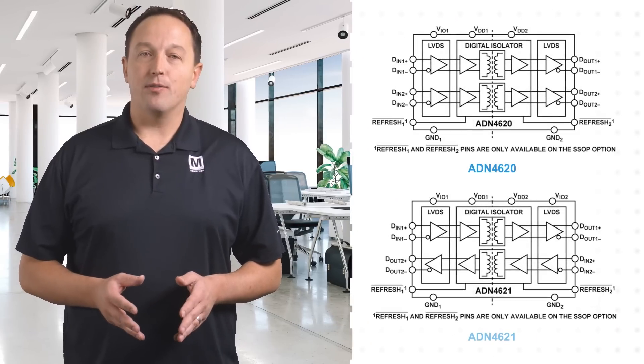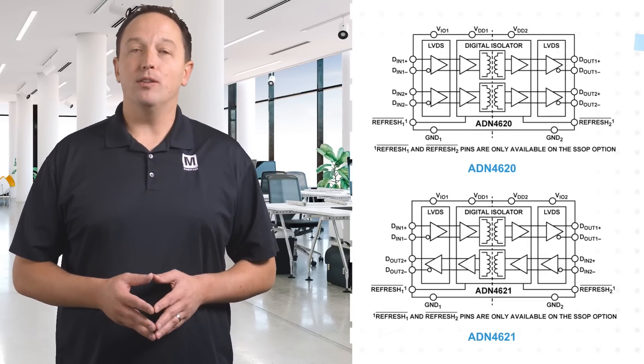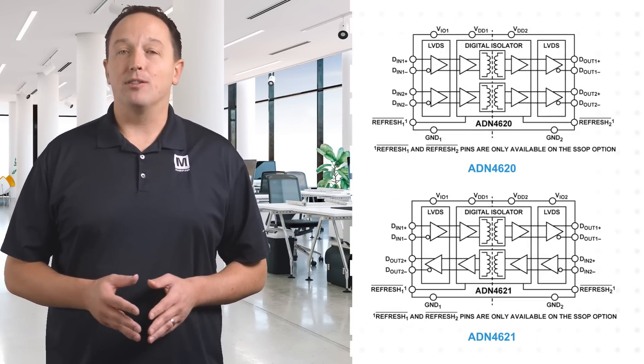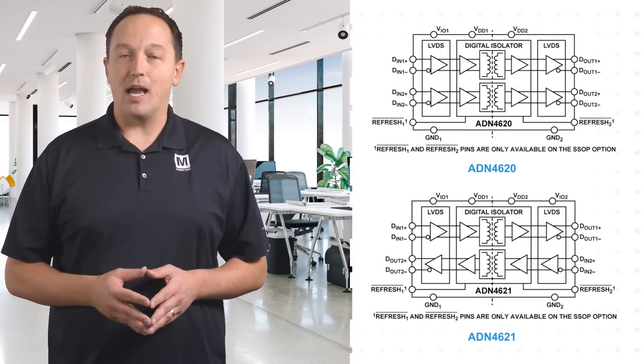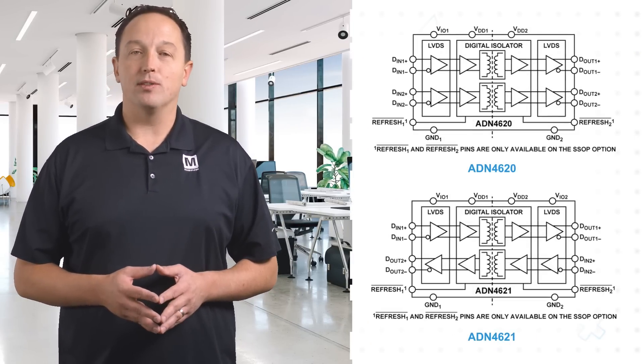The isolators are offered in two configurations and two packages to support varying application requirements.